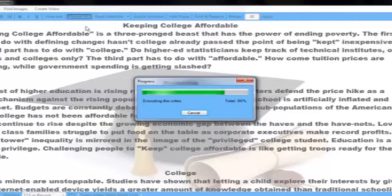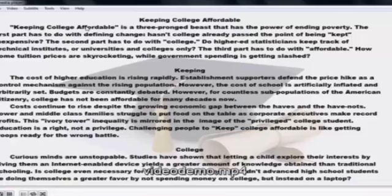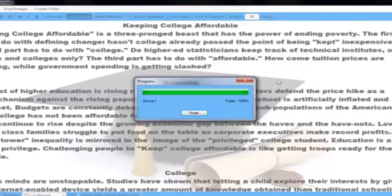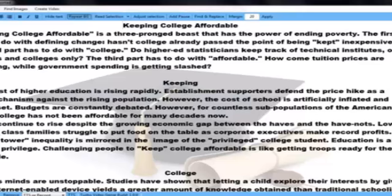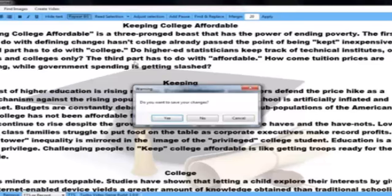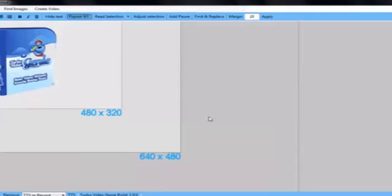In just seconds, your video will be done. It takes about one second of computer time to render 10 video seconds. As you can see, this video here is three minutes long, and that took me just about 30 seconds. This is Turbo Video Genie — I hope you've enjoyed the hands-on demo, and I hope to see you as one of our affiliates promoting this. I know your list is going to love it.